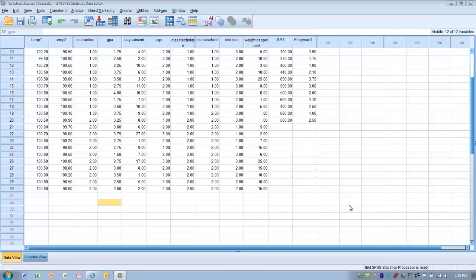The next assumption is that the two groups were either randomly selected or randomly assigned. The next assumption is that we have normally distributed data, and so we're assuming that the data has been appropriately screened to make sure it was accurate, complete, and then met our tests of normality.